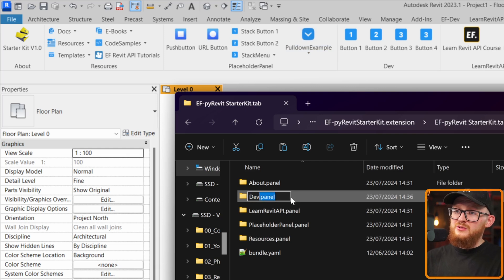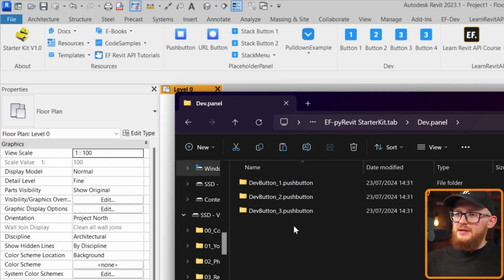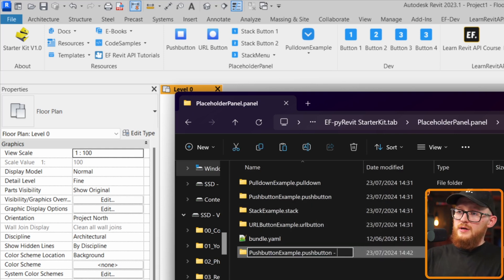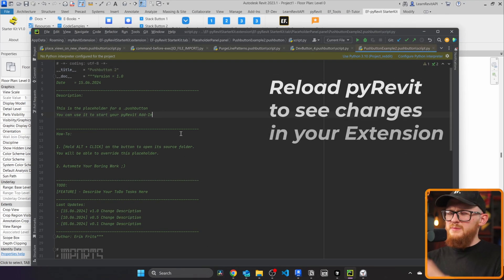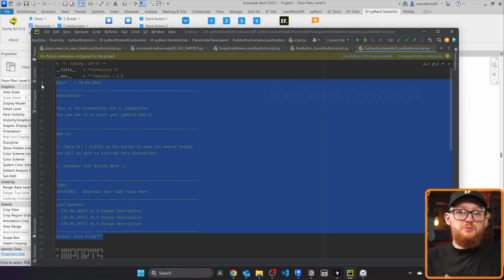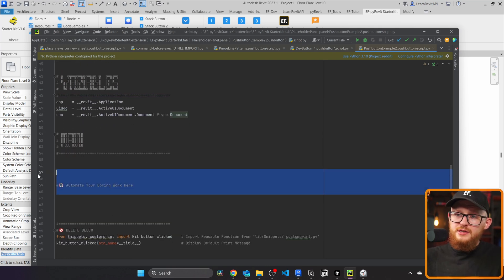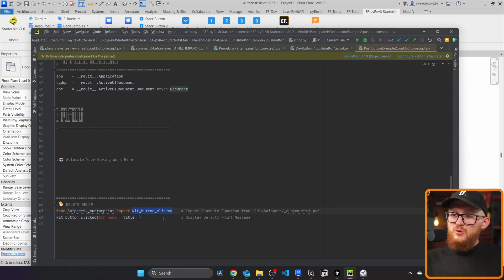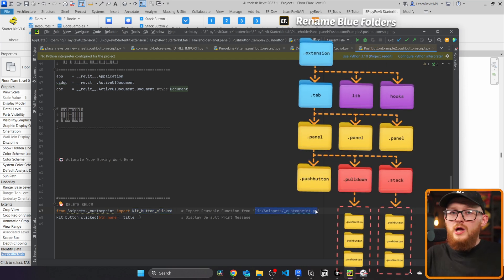All you have to do is make sure you don't misspell the folder suffixes — that's the most important part. For example, go to the placeholder panel, duplicate the push button example, rename it 'Push Button Example 2', go inside to the script, and rename it. This is the standard PyRevit script template — it has the description and button name at the top, common import variables, and space for your automation code at the bottom. You'll also notice a section to delete below, where I bring in a custom function called KitButtonClicked from the library Snippets Custom Print — this is how we reuse code across all buttons.